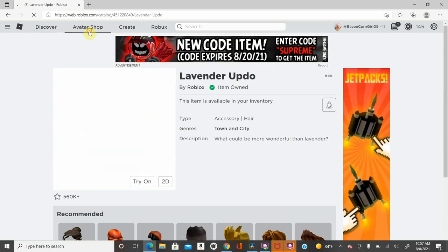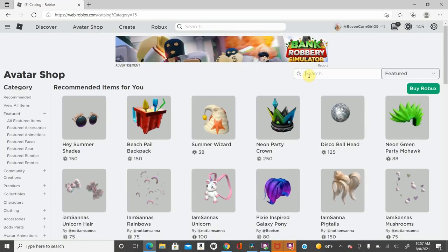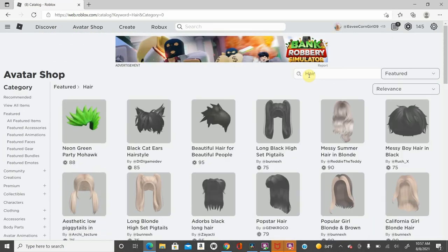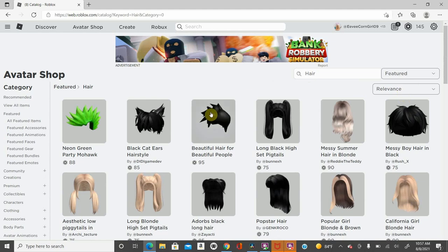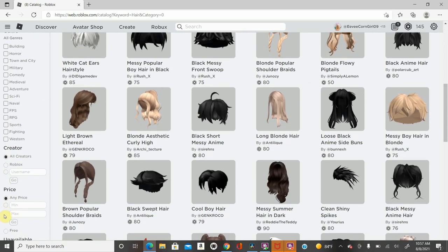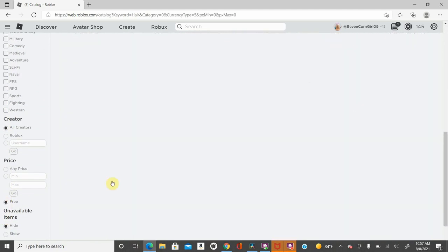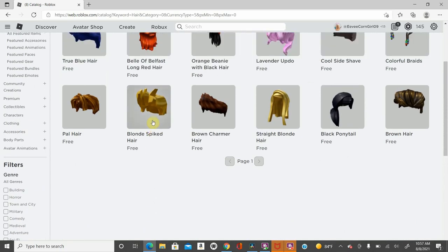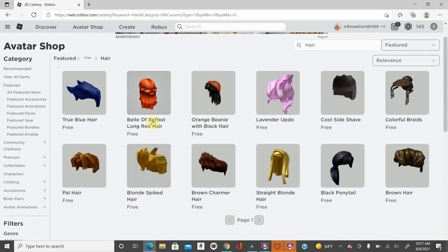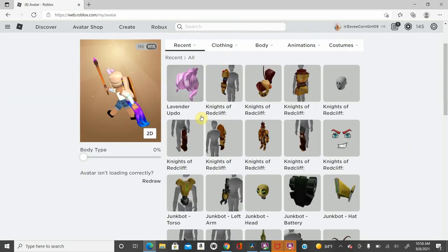Or you can go back to the avatar shop and look up hair in the relevant section. Go down, put it free, scroll back up, and you see all these. The true blue hair, you can get all these. There's six of each. You can get 12 free. If you're a girl, then there's six for you. If you're a boy, then there'll be six for you as well.